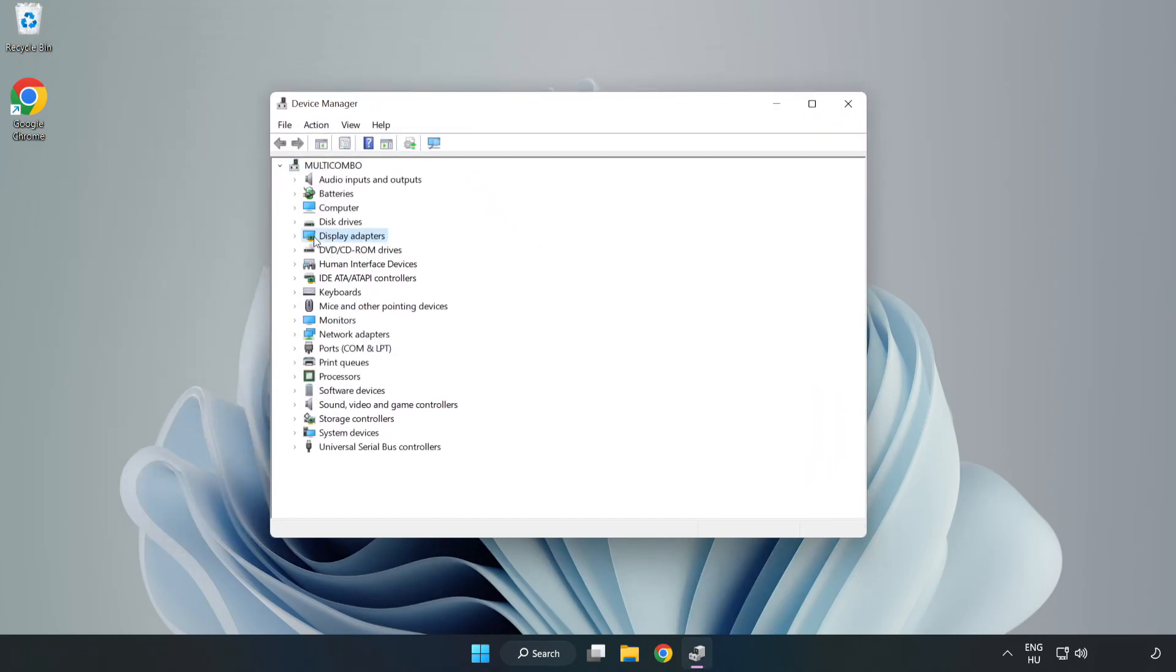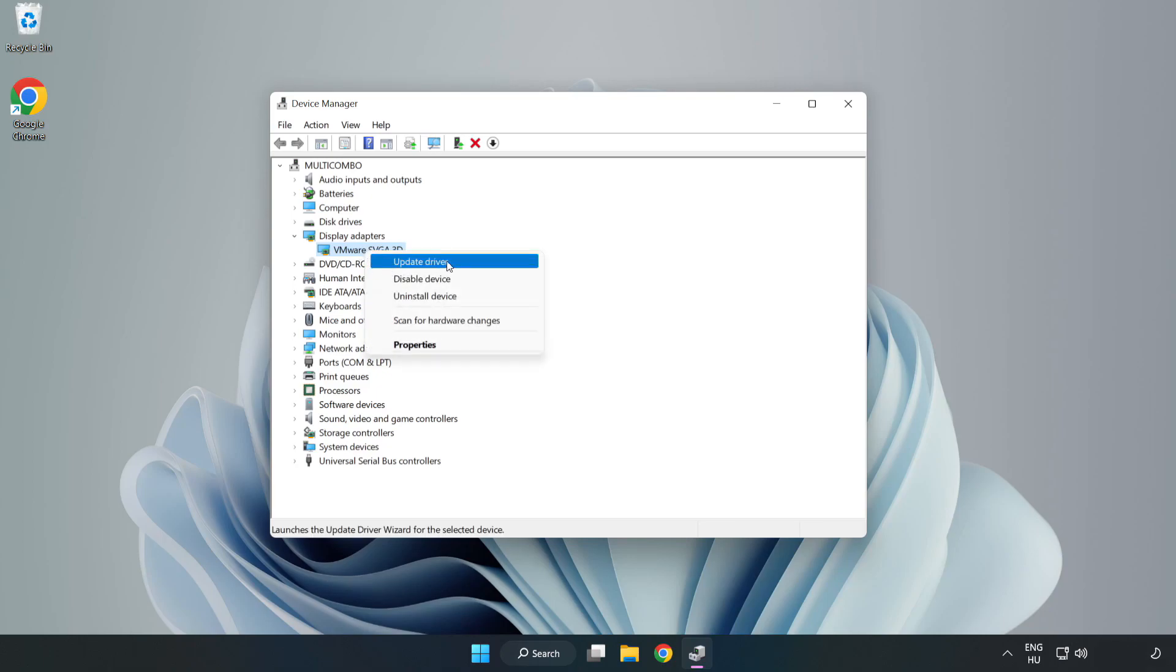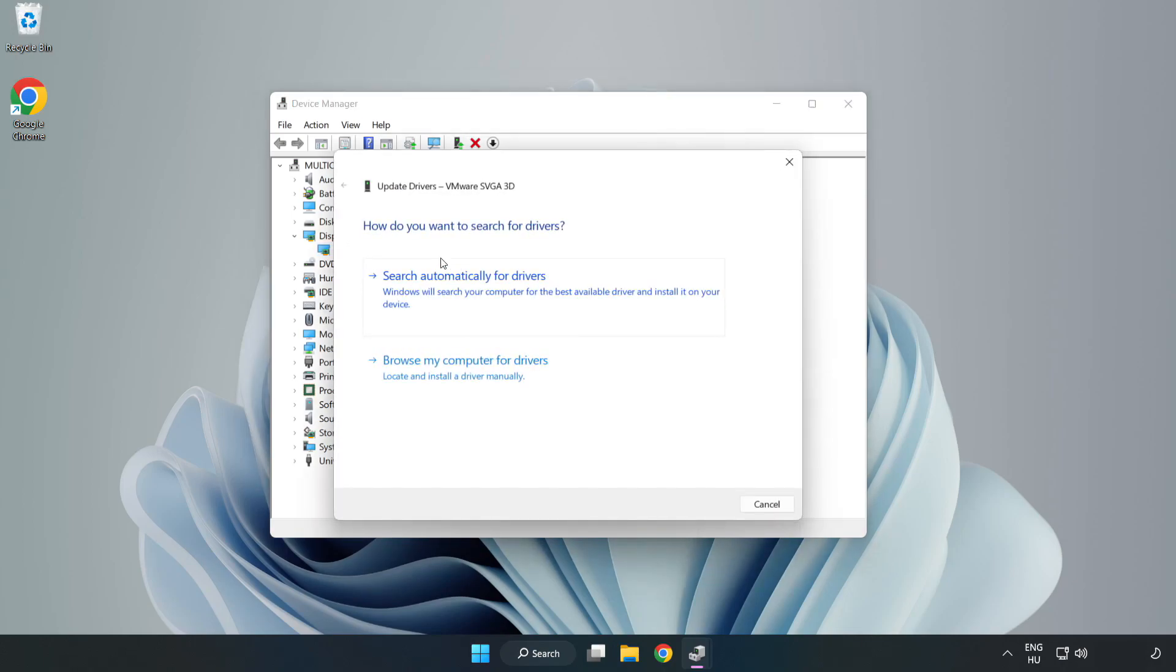Click Display Adapters. Select your Display Adapter. Right-click and Update Driver. Search Automatically for Drivers.